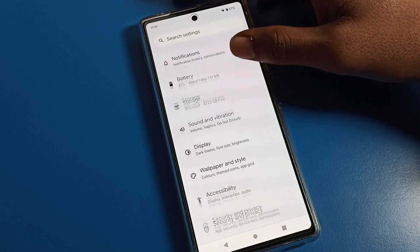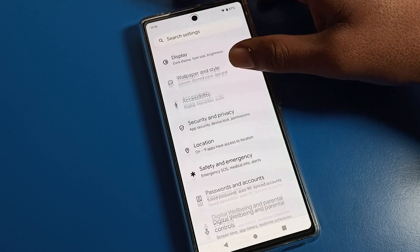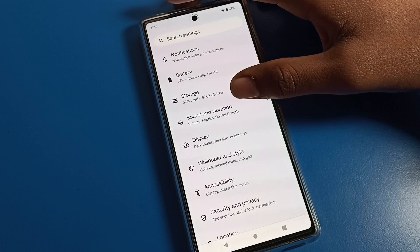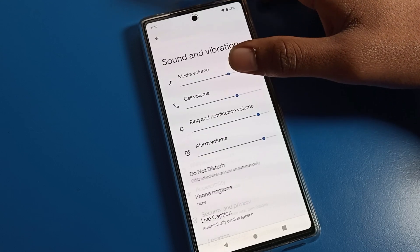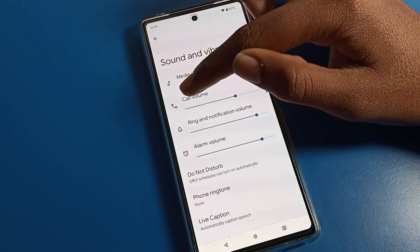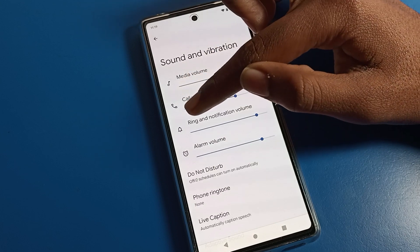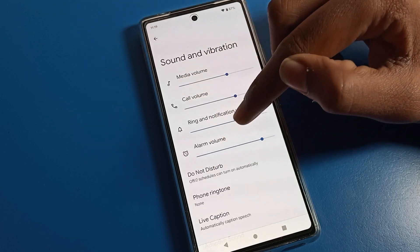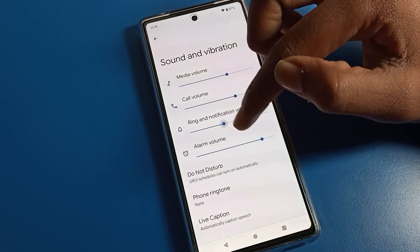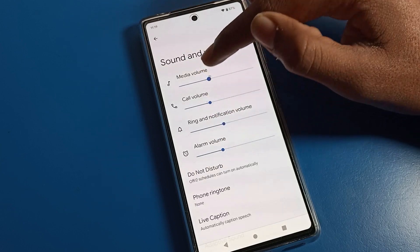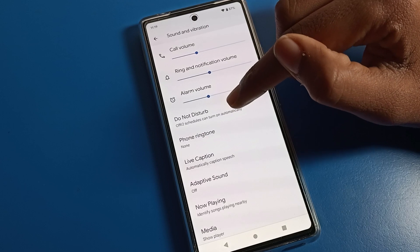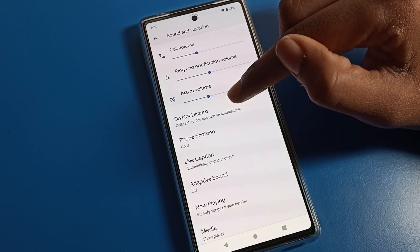To enable Do Not Disturb mode, we can enable it from Sound and Vibration settings. Click on Sound and Vibration — you can see media volume, call volume, ring and notification volume, and alarm volume. You can increase by sliding right or decrease by sliding left.